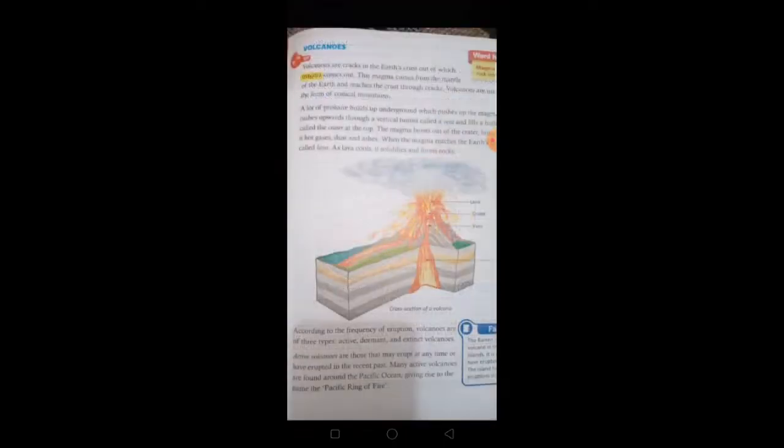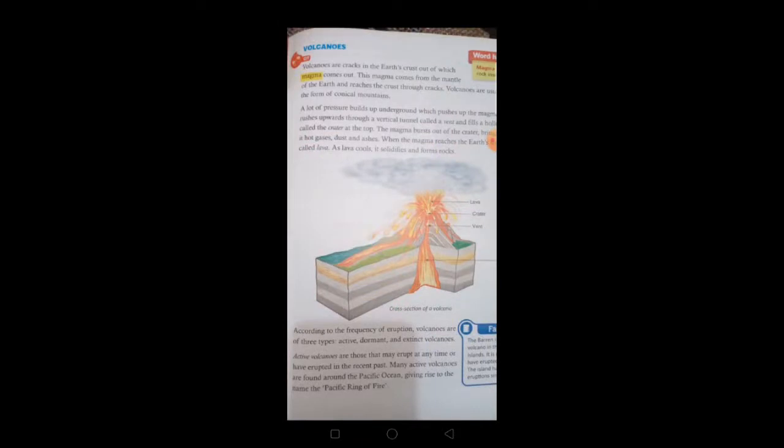When magma reaches the Earth's surface it is called lava. As lava cools, it solidifies and forms rocks. According to the frequency of eruption, volcanoes are of three types: active volcanoes, dormant volcanoes, and extinct volcanoes. Active volcanoes are those that may erupt at any time or have erupted in the recent past.